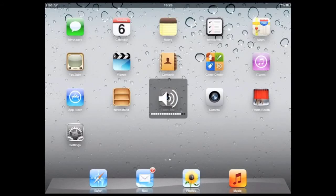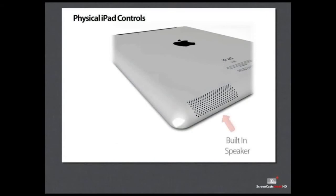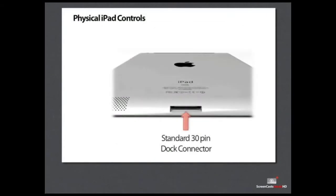At the bottom right is the speaker grill that contains the built in speaker. At the bottom center is the standard 30 pin connector slot to connect the iPad to a charger or any peripherals.